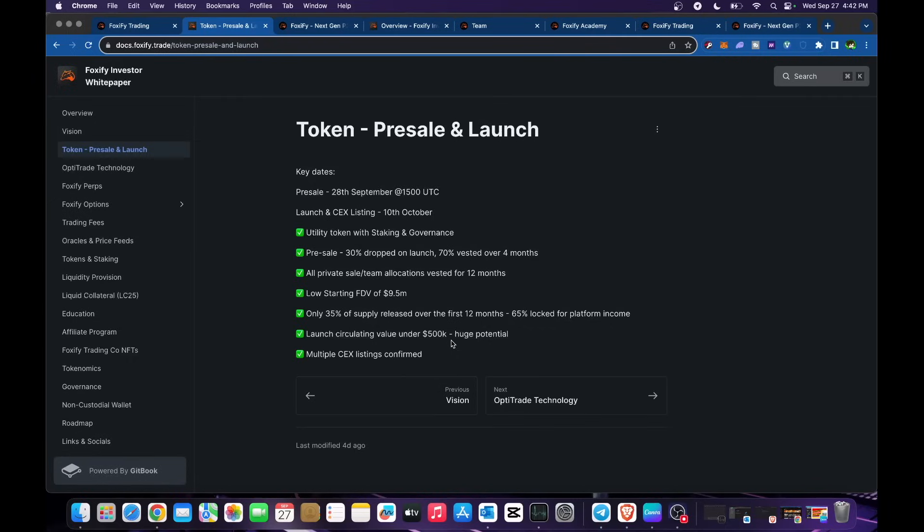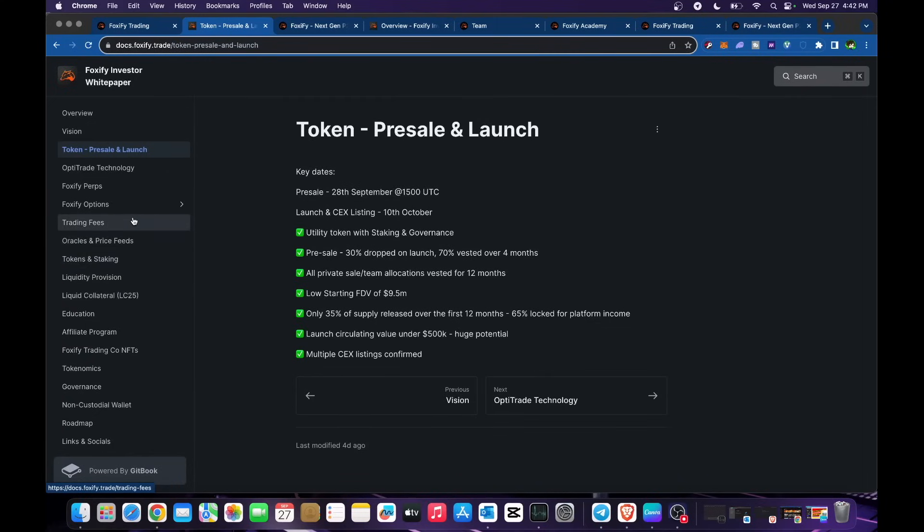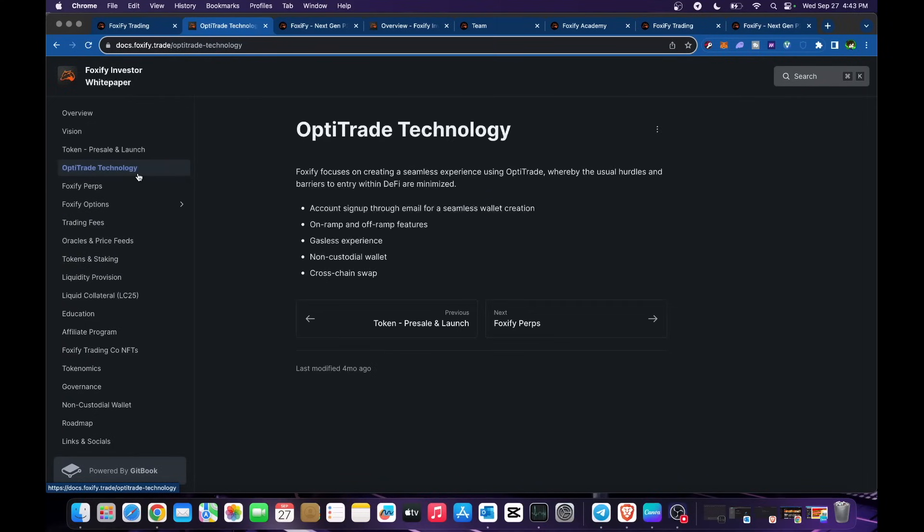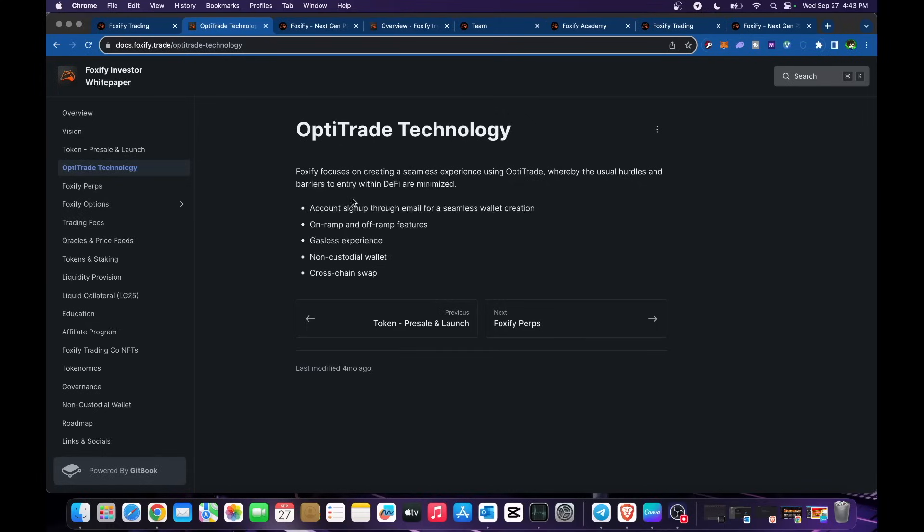Opti-trade technology - Foxify focuses on creating a seamless experience using opti-trade, whereby the usual hurdles and barriers to entry within DeFi are minimized. Account sign up through email for seamless wallet creation, on-ramp and off-ramp features, gasless experience, non-custodial wallet, and cross-chain swap.